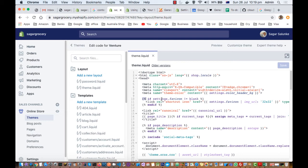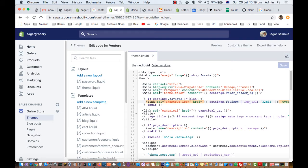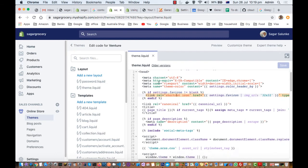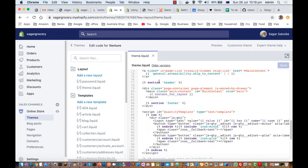If you want to put an if condition, else condition, or do some loops, you use the curly-bracket-percent syntax. For example, in this case it is checking if the setting 'start_favicon' is not equal to blank — if true, that line will be executed and added into the final HTML output.